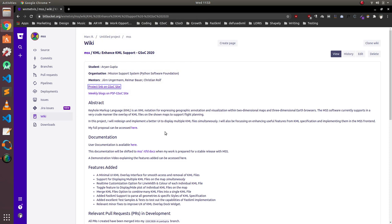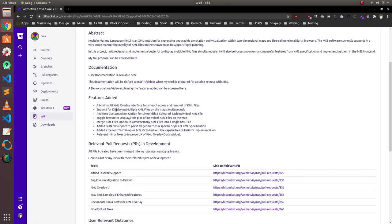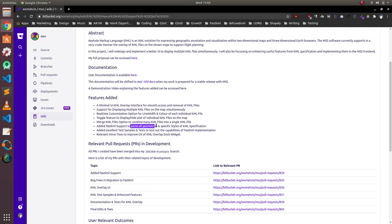Now I have closed the software. Lastly, I would just like to go through my documentation which has everything that I have done. These are the features that I have added. I have added a minimal UI KML overlay. I have added support for displaying multiple KML files on the map and simultaneously. There is a customization option for each and every KML file for their specific line width and color. I showed you the toggle feature to display and hide the plot of individual KML files. I showed you the merge KML file options to combine KML files into a single file. I also told you about the fast KML support that I have added which can parse all geometries and specific styles of KML specification. I have added excellent test samples and I have written great tests to test out the capabilities of my fast KML implementation and relevant minor fixes to improve the user experience of KML overlay.